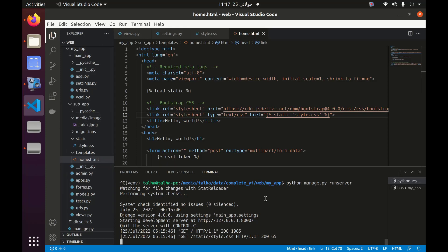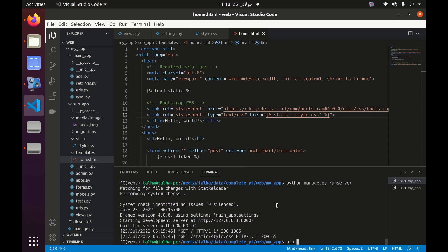Now let's see how we can use Gunicorn to serve this Django server, because the way 'python manage.py runserver' works is not the preferable way for production. For production we need to use Gunicorn or uWSGI, so we need to install Gunicorn.